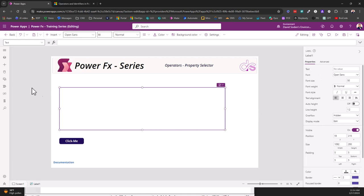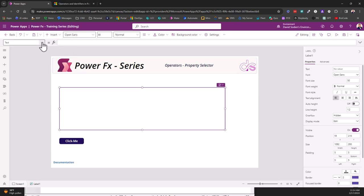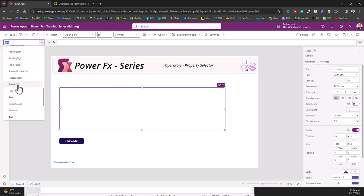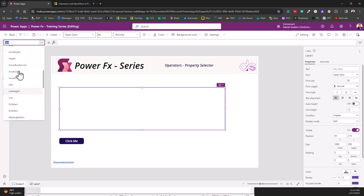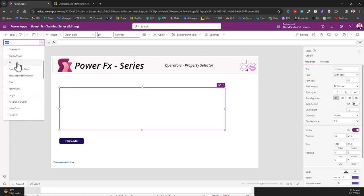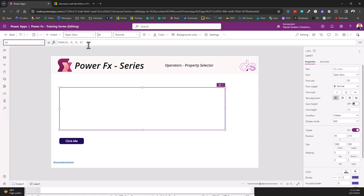The concept here is I'm going to take this text input box and I'm going to go to a property called fill and I'm going to show you the property selector in action. Here we got an RGBA but you can also use color.